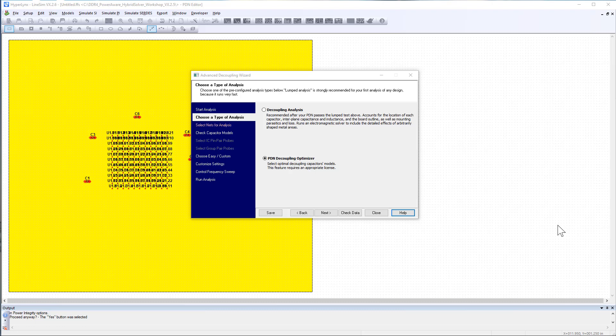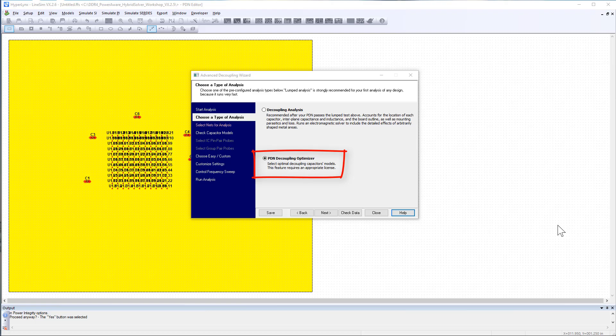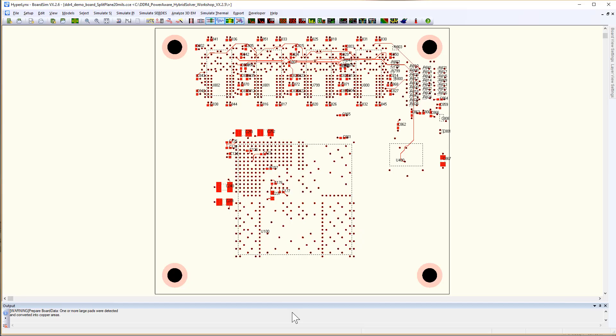The decoupling cap optimizer is available from both pre-layout PDN editor in LineSim and post layout in BoardSim.